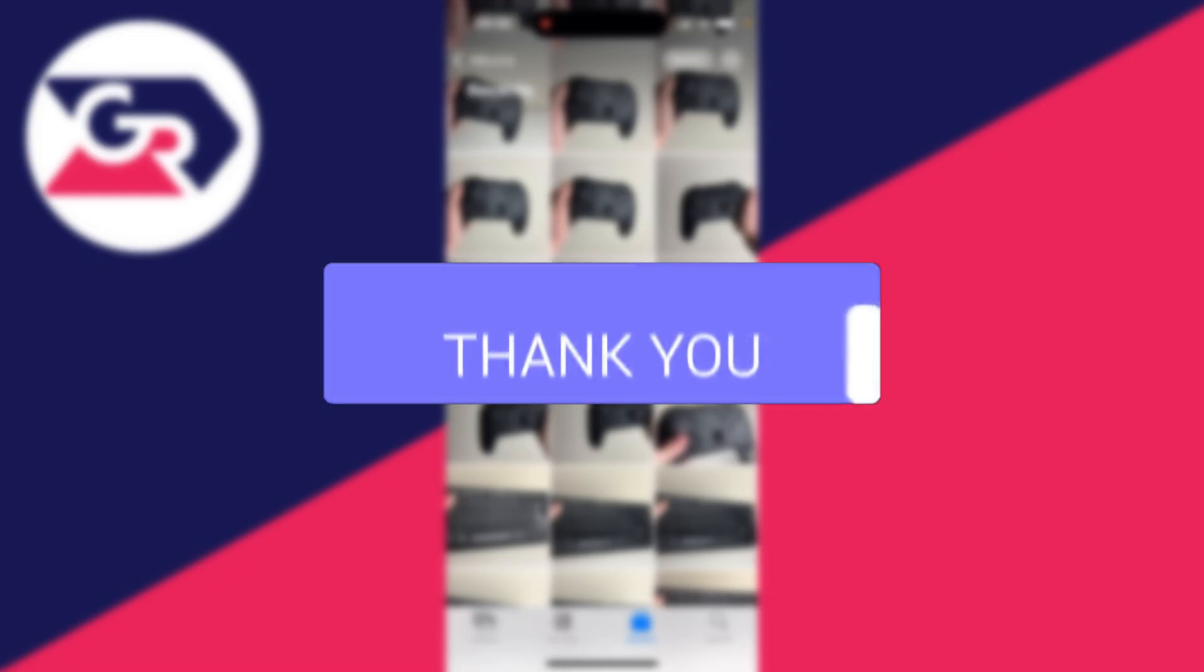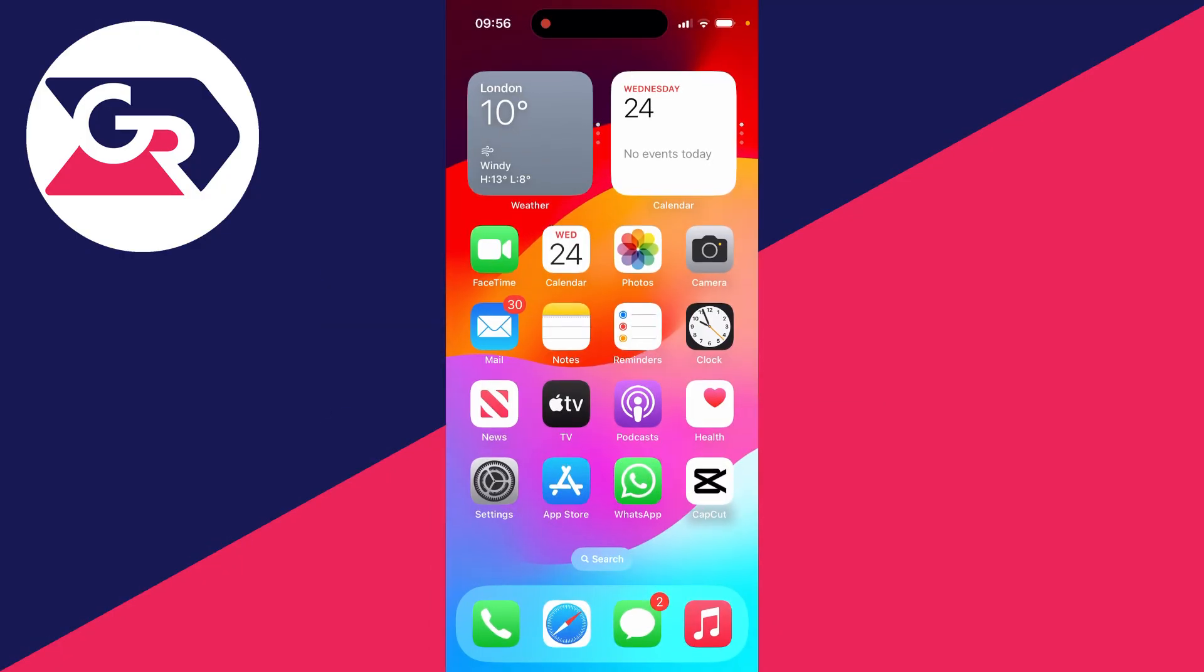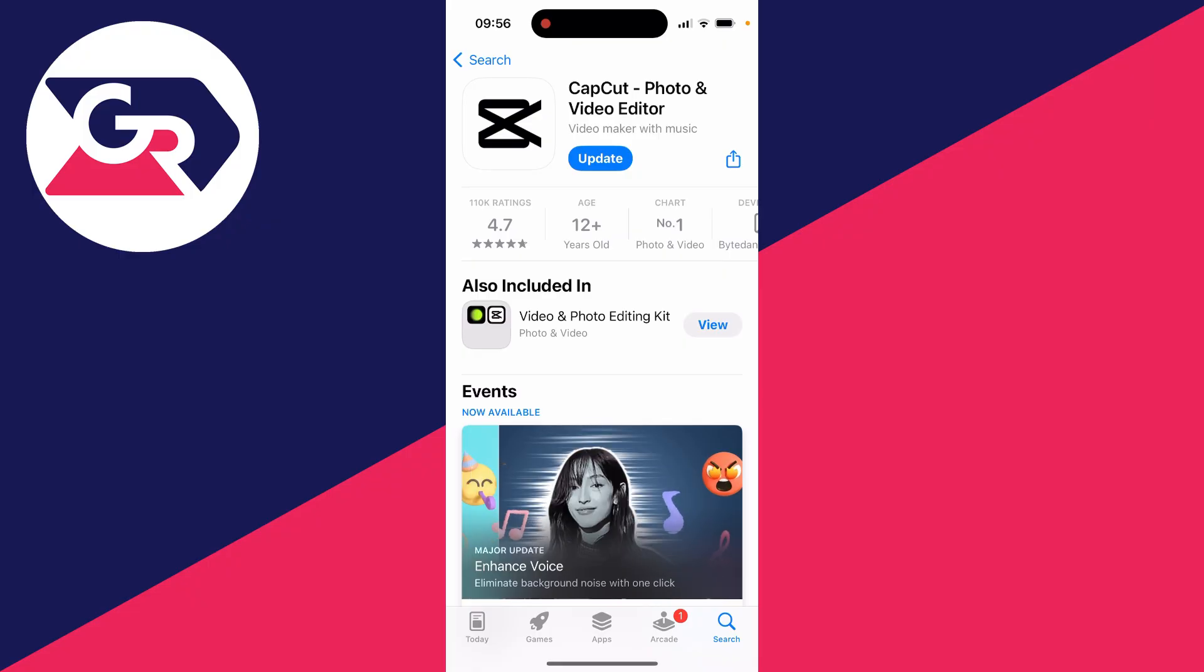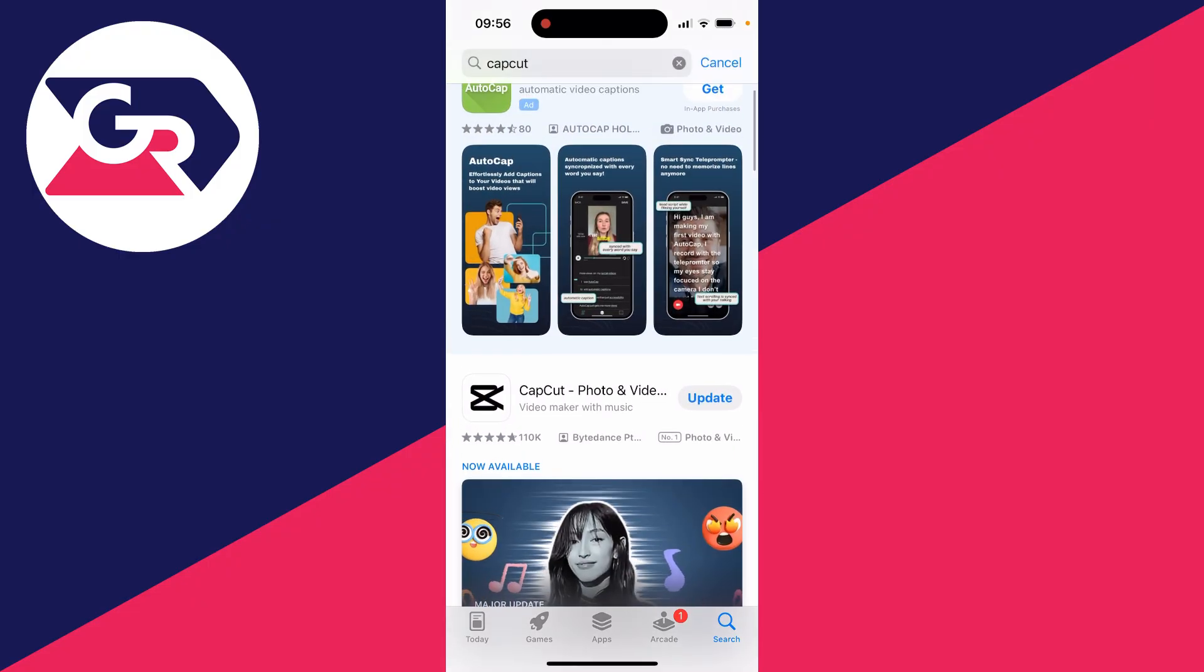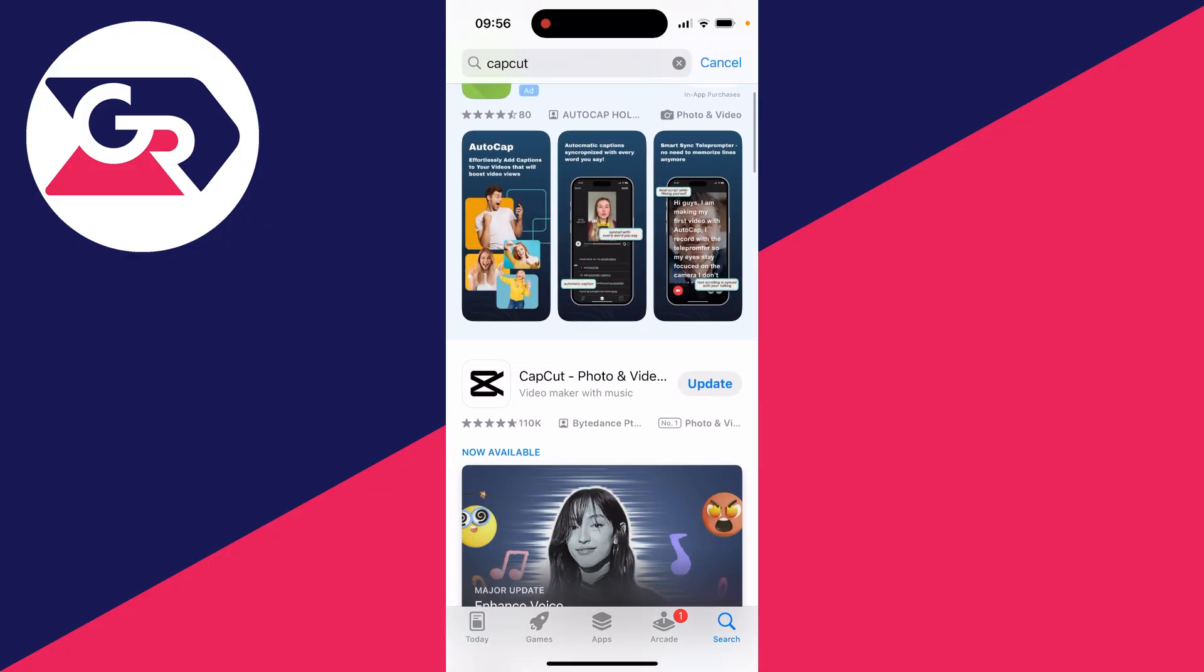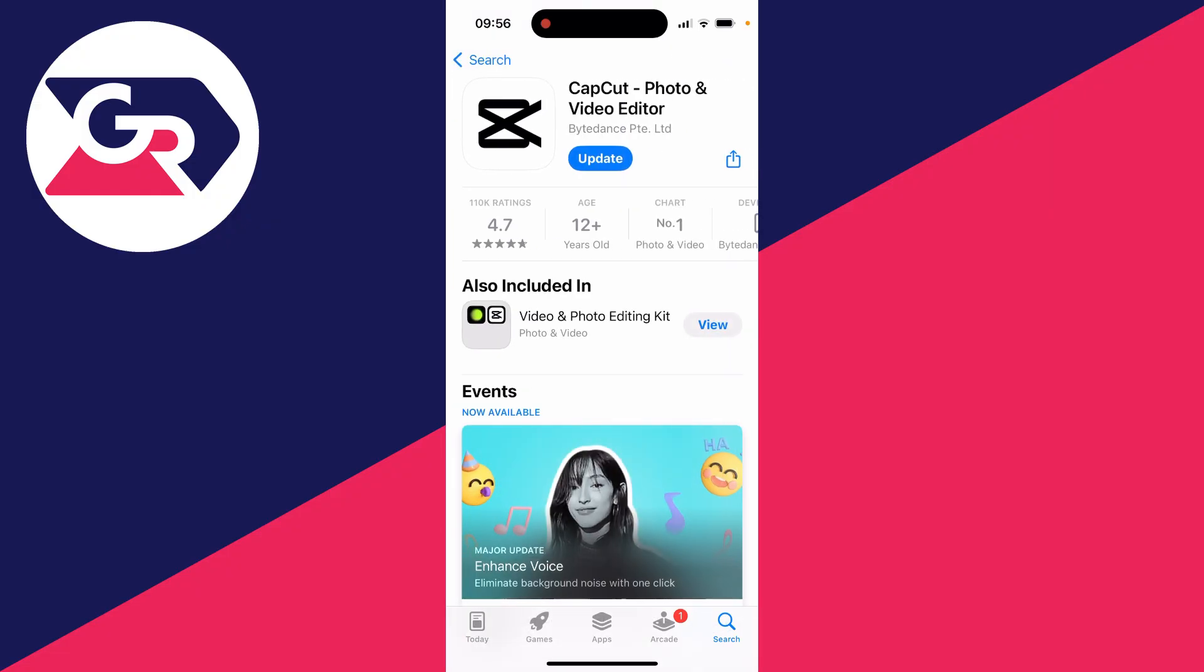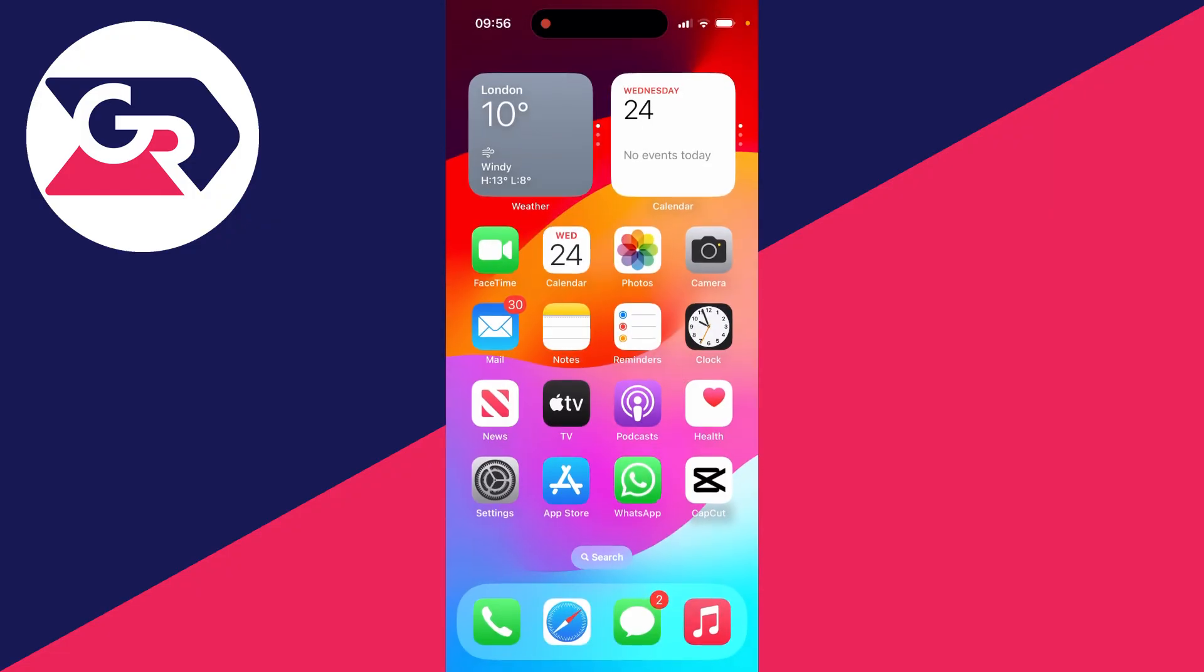First, we're going to need an app to do this. Close out of your photos and open the app store. The app you want is called CapCut. CapCut is a video editor and video maker. Go and get it. There is a paid version with a subscription, but we can just use the free version.